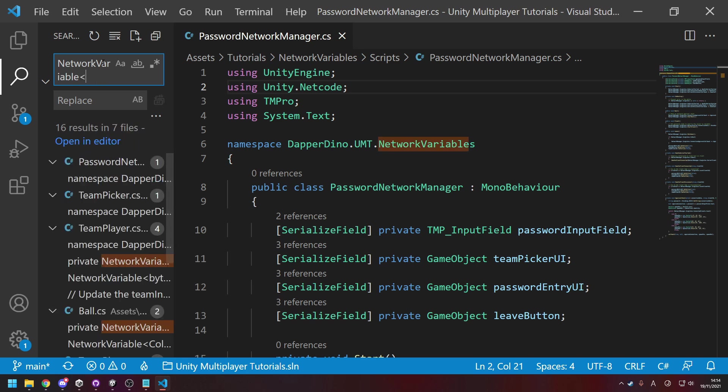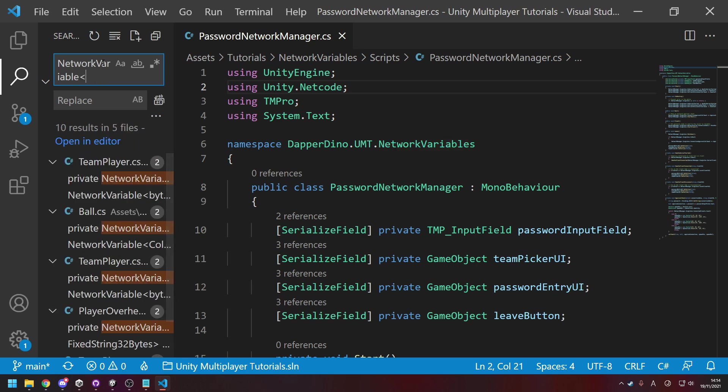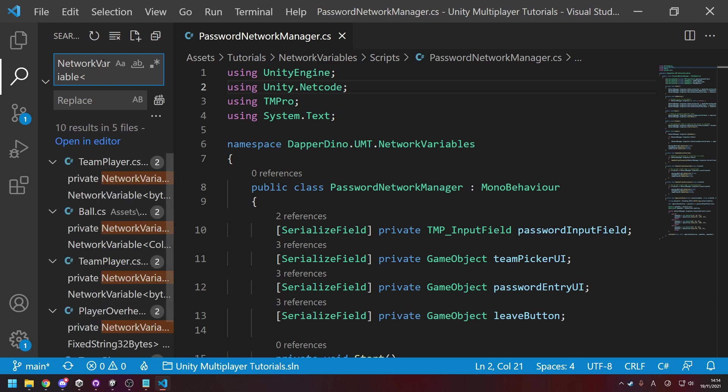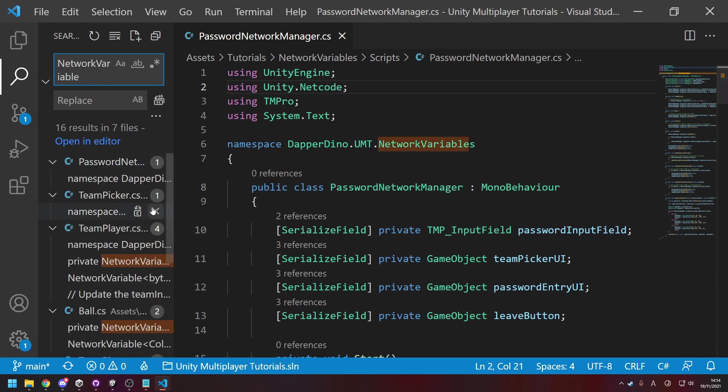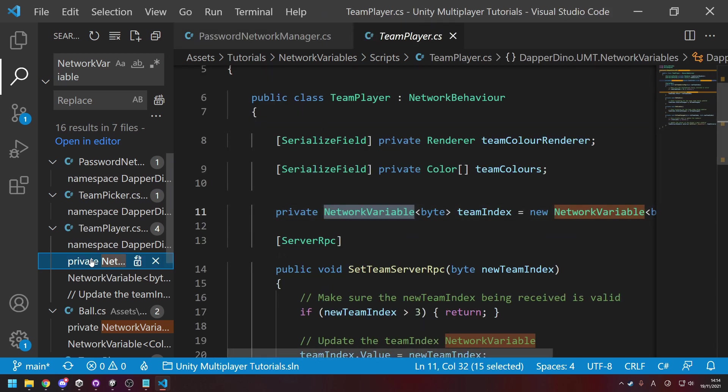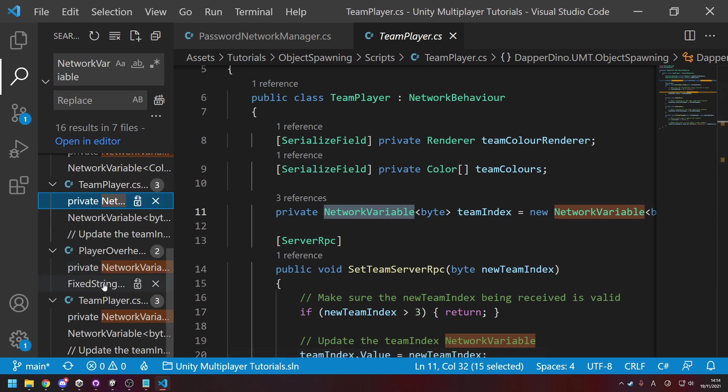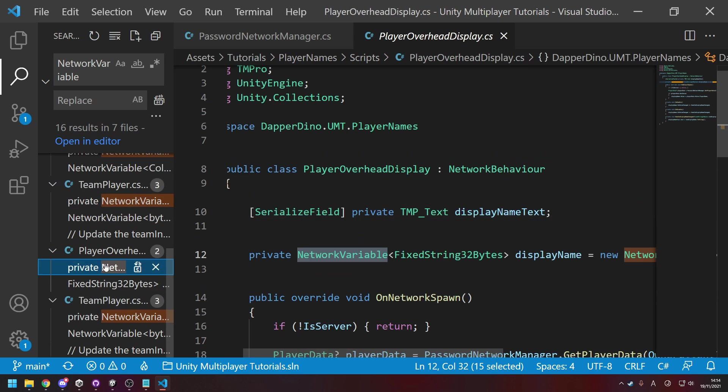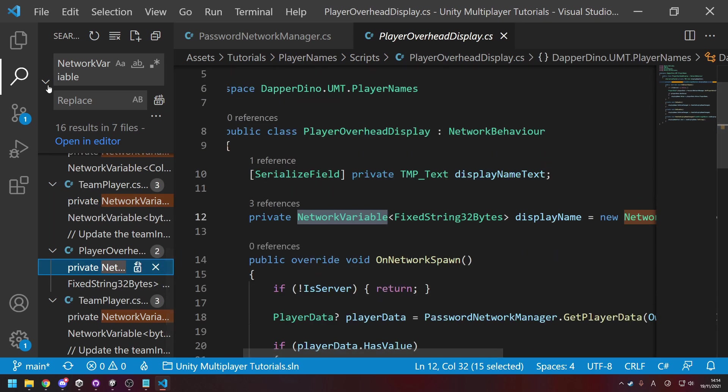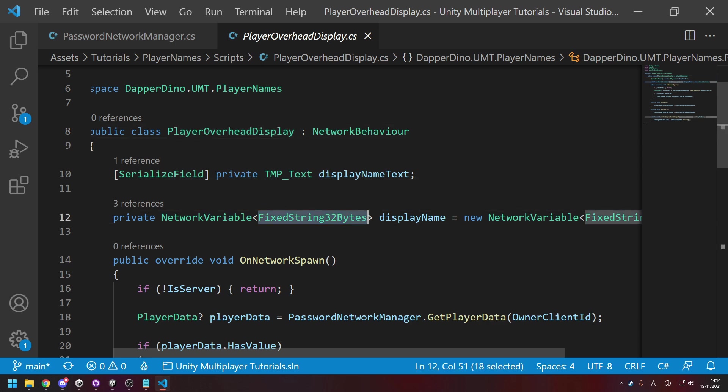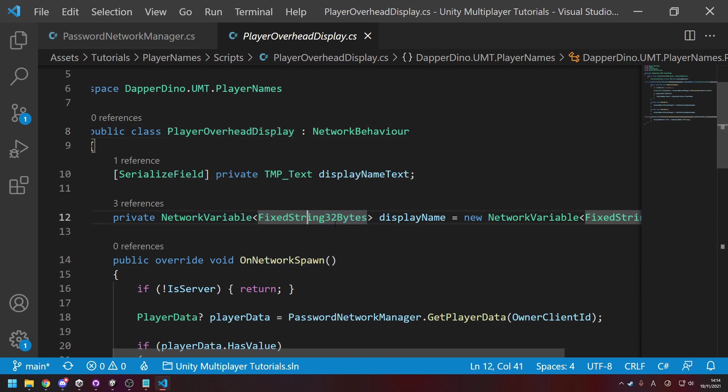So you'd have it like this now. For strings specifically, because of how their data is managed, if we go and look over here, that's for the player's team index. Here we go. If we go look at the overhead display for the names, instead of using string now it's FixedString32Bytes.